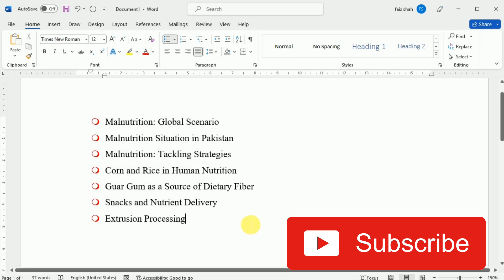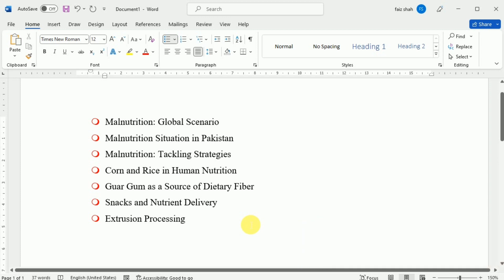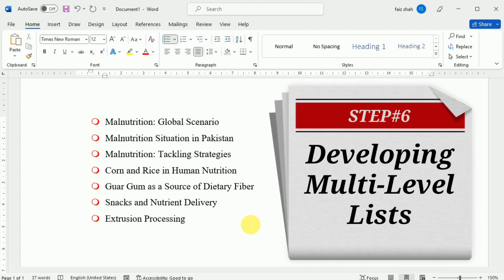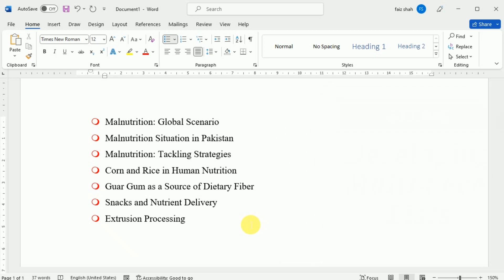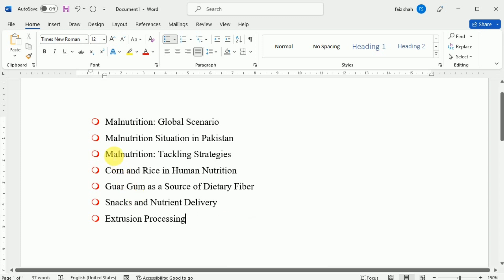Now we are going to learn how we can develop a multilevel list. Multilevel lists allow you to create outlines with multiple levels. Any bulleted or numbered list can be turned into a multilevel list by using the Tab key. To create a multilevel list, place the insertion point at the beginning of the line that you want to move, and then press the Tab key.